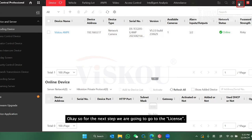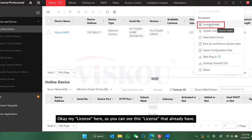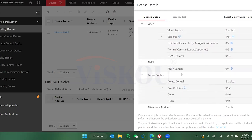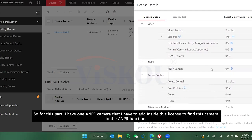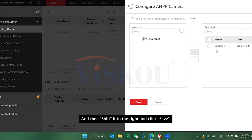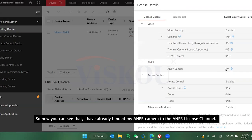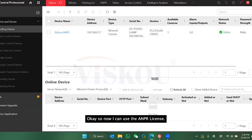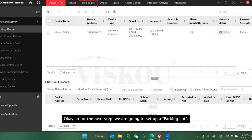For the next step, go to License. This is the license I already have. I have one AMPR camera that I need to bind to the AMPR function — select the camera, shift it to the right, and press Save. The AMPR camera is now bound to the AMPR license channel, so I can now use the AMPR license.